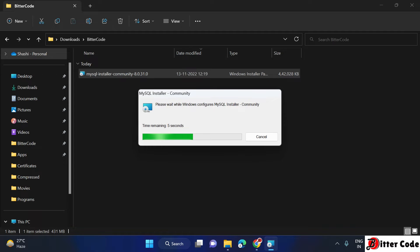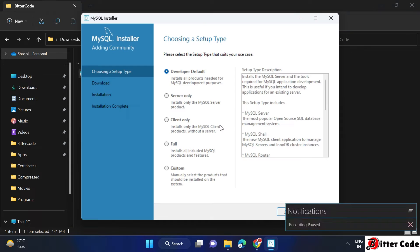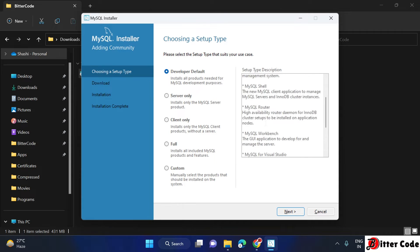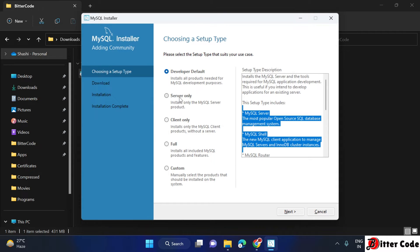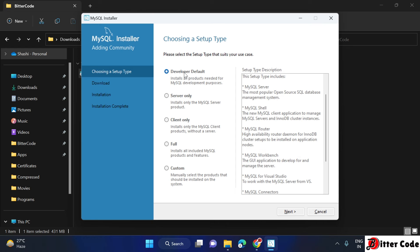If it asks for access, just click yes and it will start the installer. The installer has started. The first step is to select the setup type. Here we have different options: Developer Default, Server Only, and others. Based on your requirement you can select one. I will go with the default — Developer Default — and click on Next.